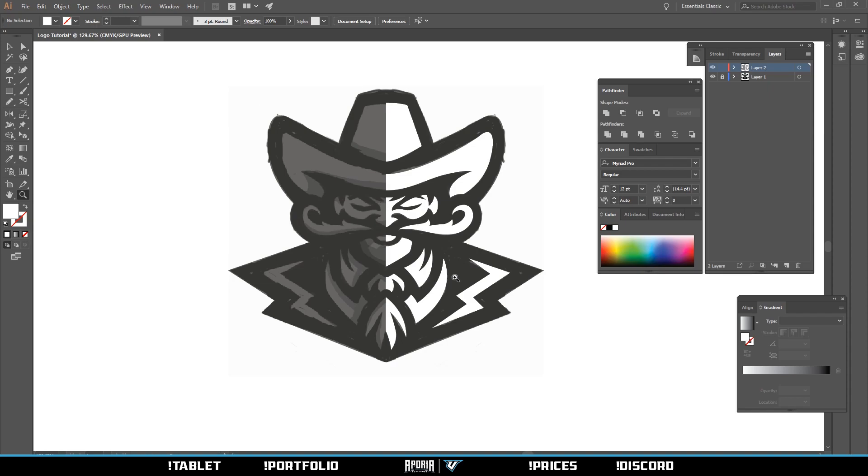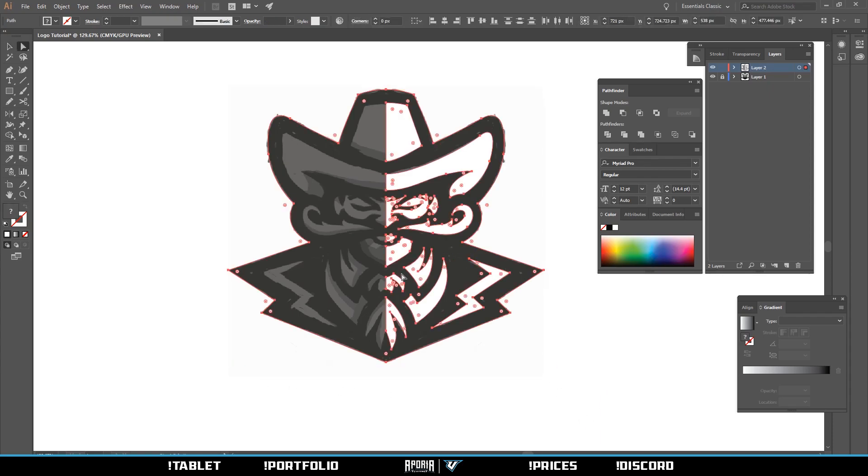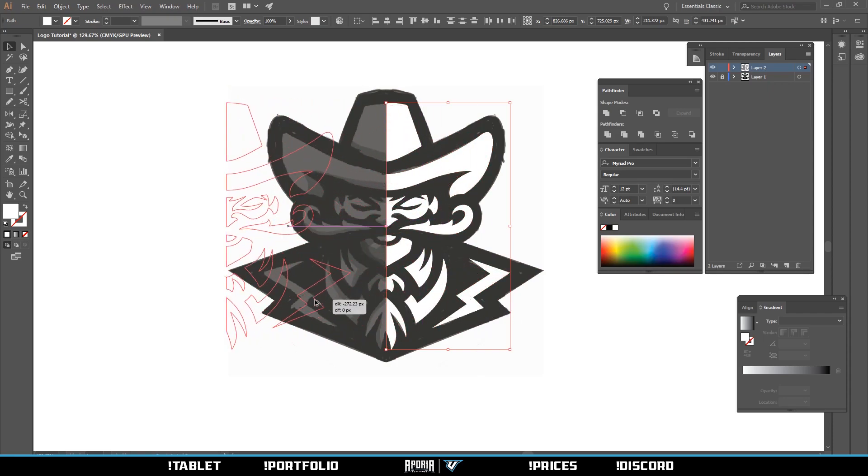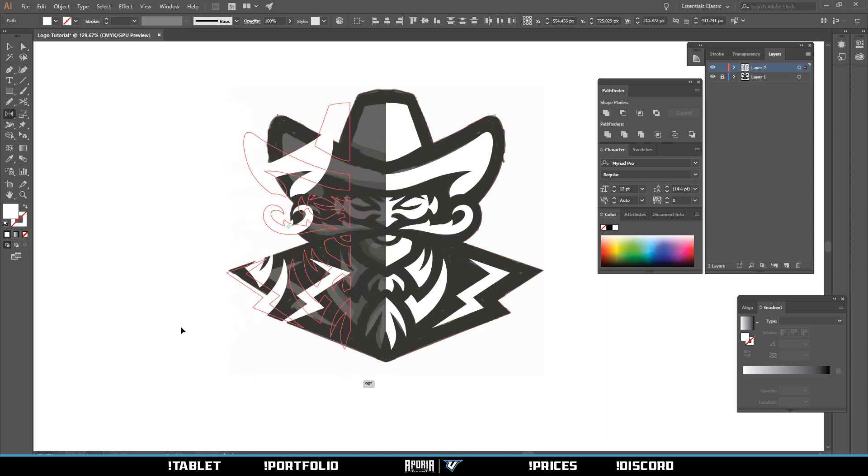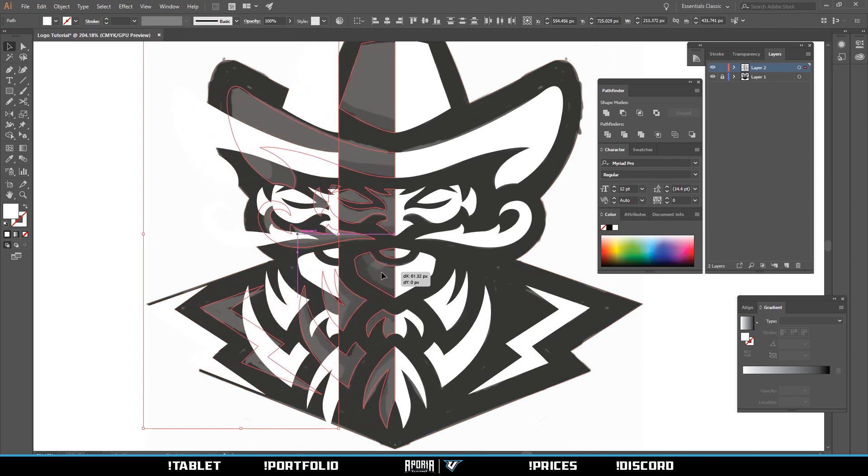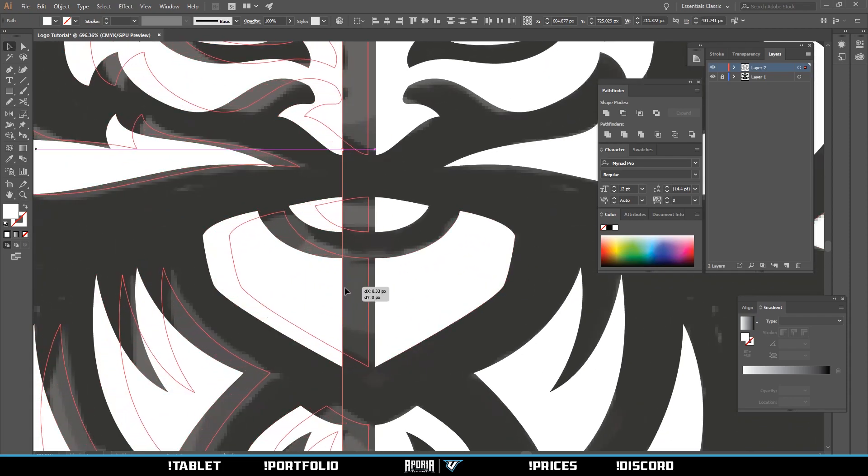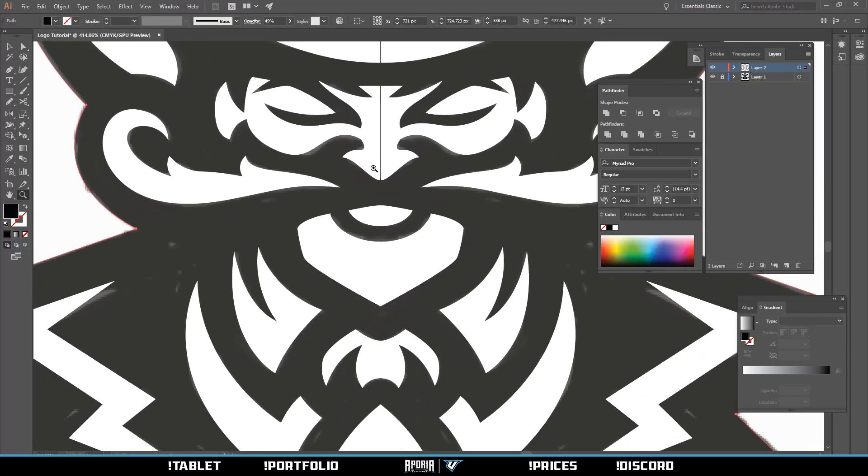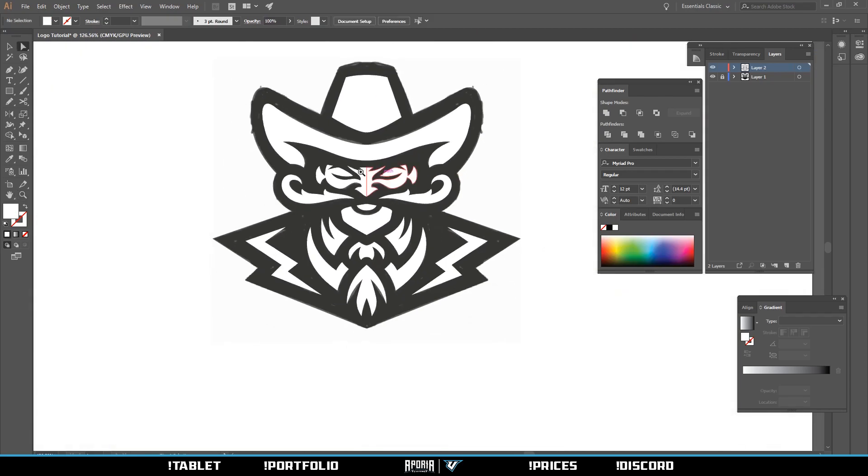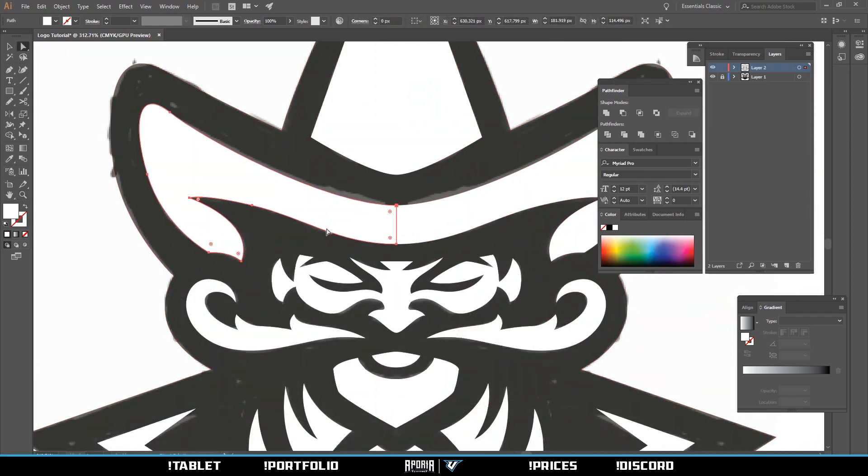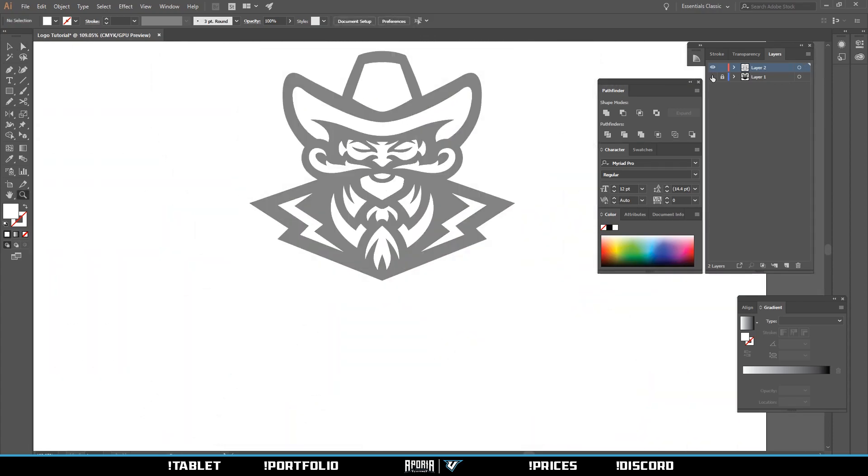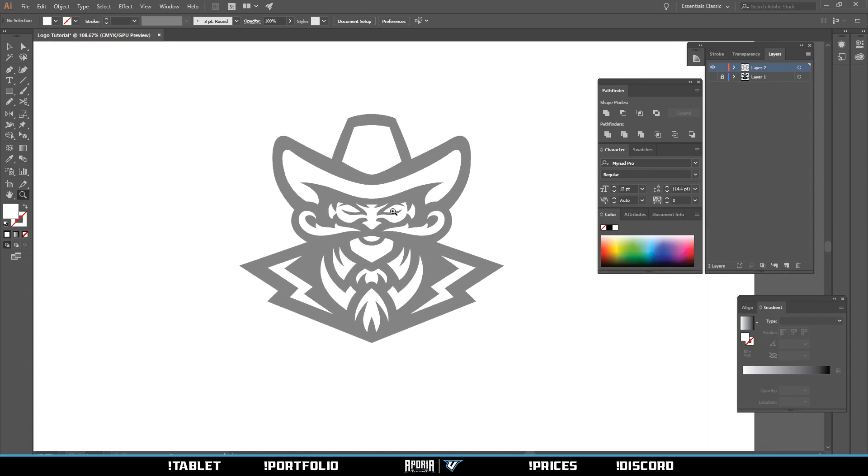Once you have all your shapes on one side vectored, hit V and select everything. Press A and hold shift and click anywhere on the other side. Hit A again and hold alt and drag, and then shift, then let go. Then hit O and hold shift and drag, and that should flip everything. Sometimes you have to zoom in for everything to snap. Sometimes things won't line up, so drag everything over. Click one shape and hold shift and click the other side. Pathfind, unite, and there we go. Should have a nice clean outline.